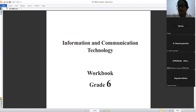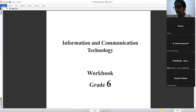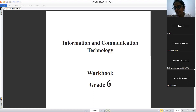Teacher asks where the CPU can be found. Netuka answers: the CPU is in the motherboard, and the motherboard is inside the system unit. Teacher confirms: it is in the motherboard and inside the system unit.